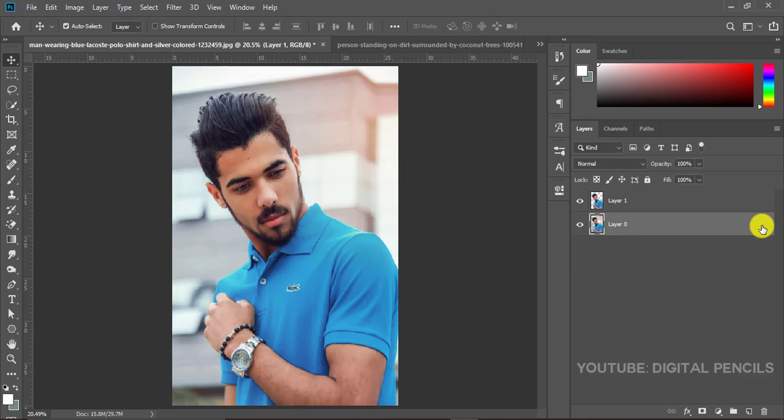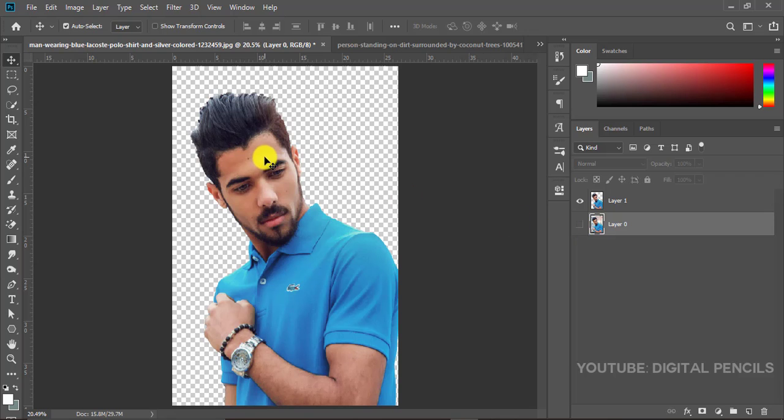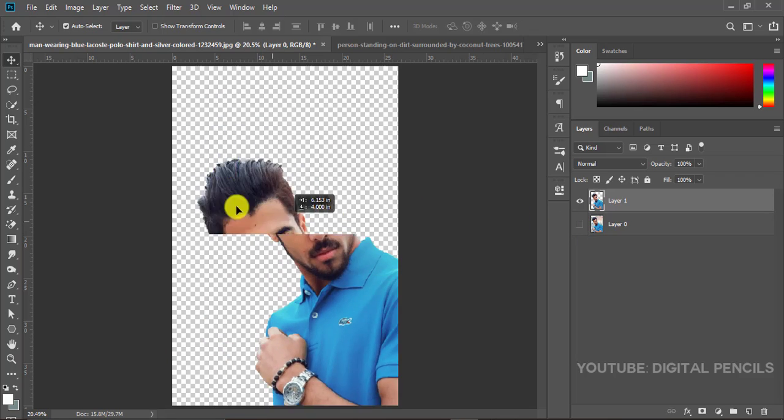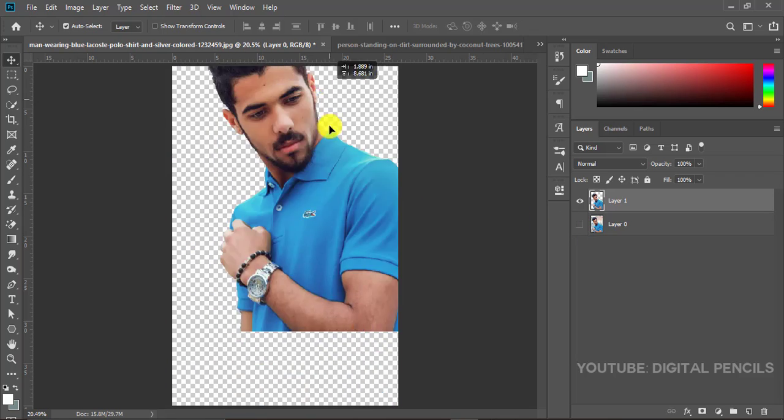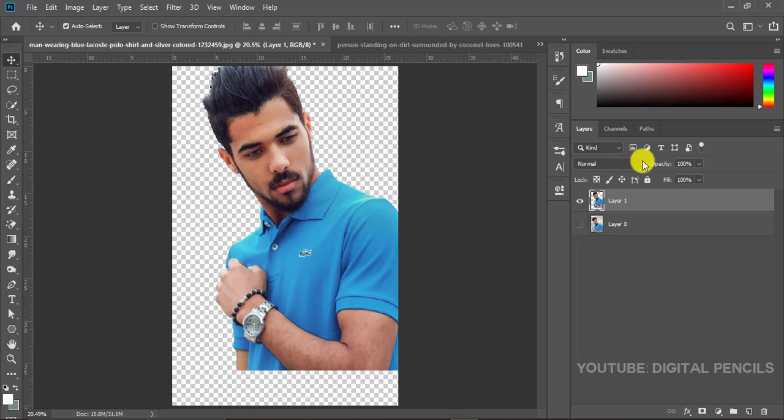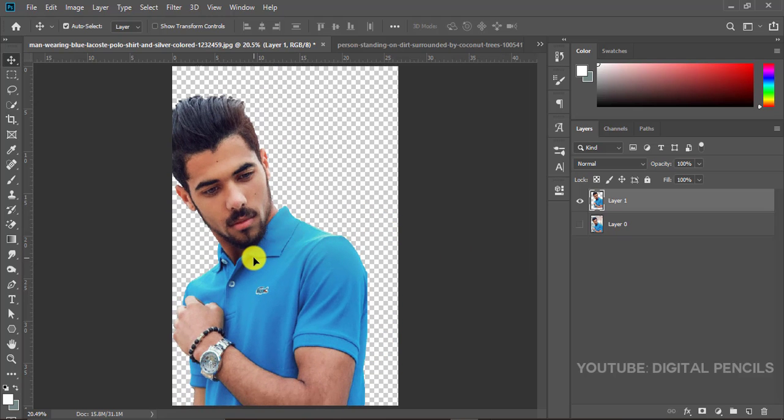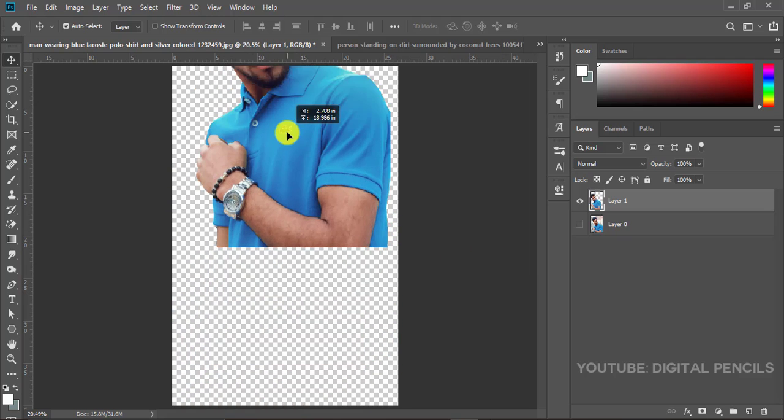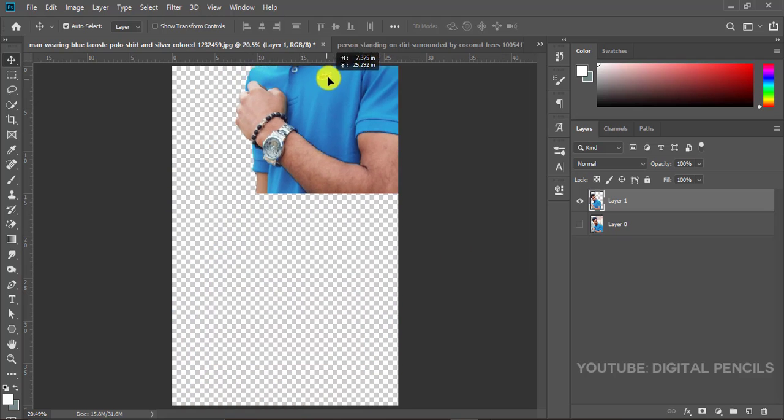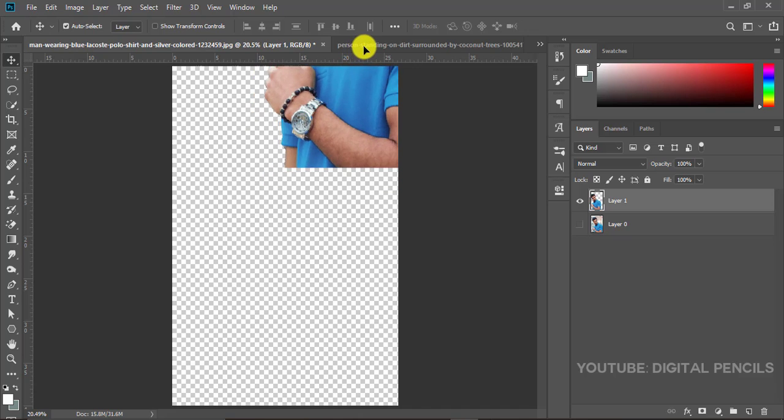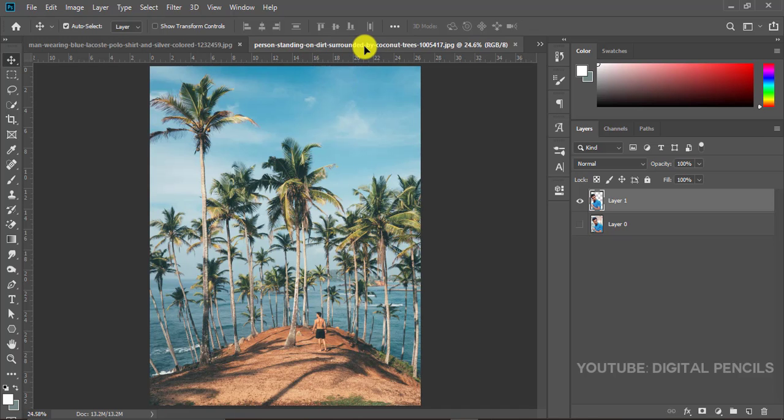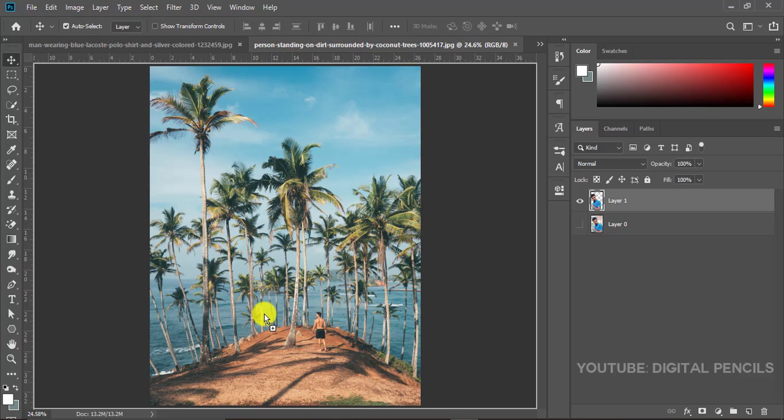And I'll just hide it so you can see the image is without a background. It's on the new layer, layer one. What we're going to do now is just click on the image, hold it, drag it to this new document where you have this beach image and just drop it there.